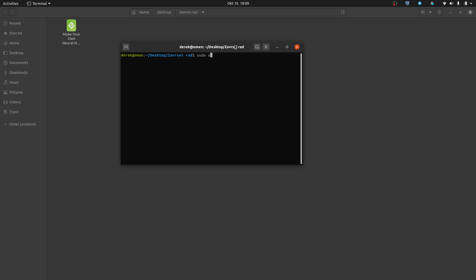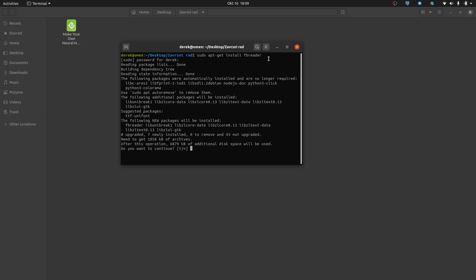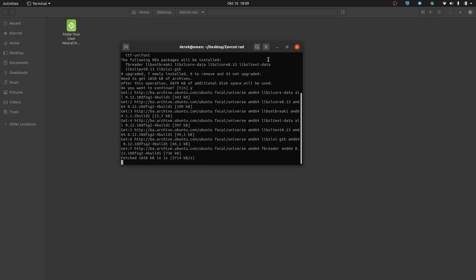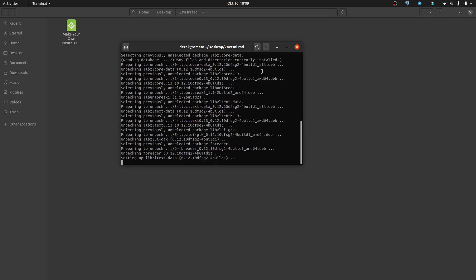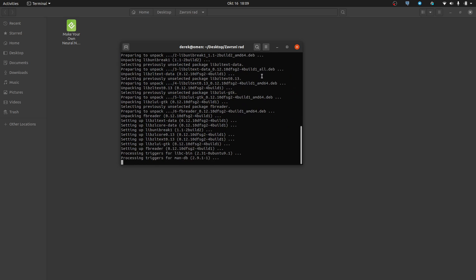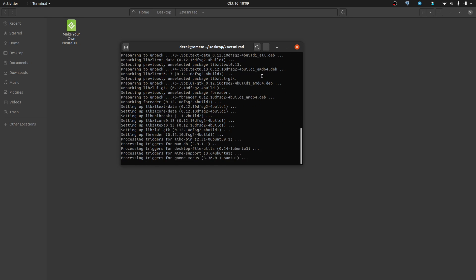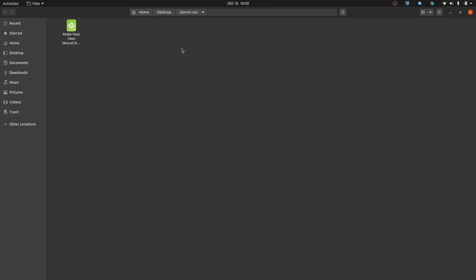Type in: sudo apt-get install fbreader. Click yes, wait for the download and installation to finish. Now just find your epub file.